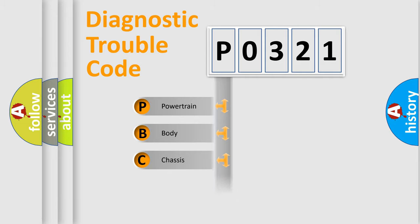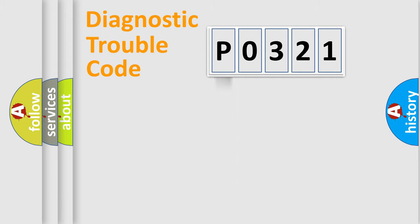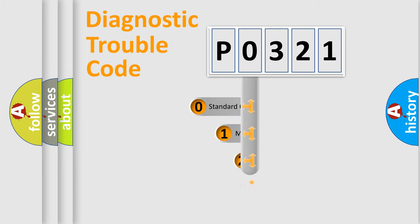Powertrain, Body, Chassis, Network. This distribution is defined in the first character code.